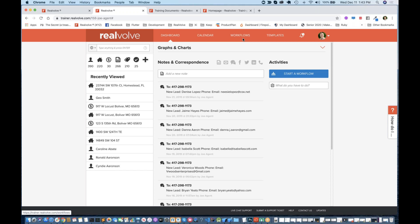Whenever you take those workflows and apply them to a contact, property, or transaction, then every day your list of activities shows up on your list. As you complete them, they get knocked off your list. So now I don't have to go to my stack of folders for every property listed or every closing I've got, open it up, look through my checklist to see what tasks I need to do today. All you have to do is come into Realvolve, look at what's on your activities list, and complete them.